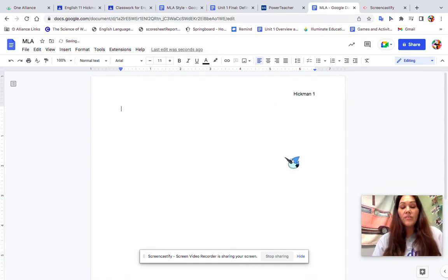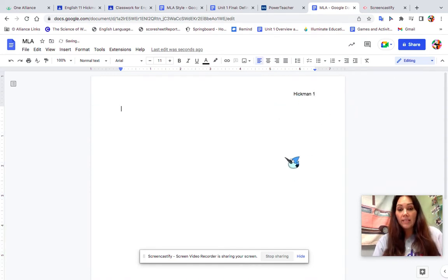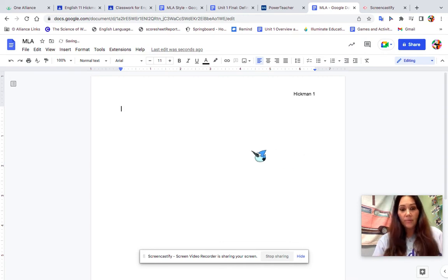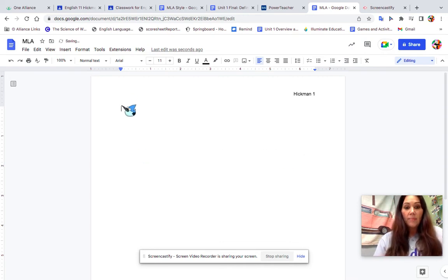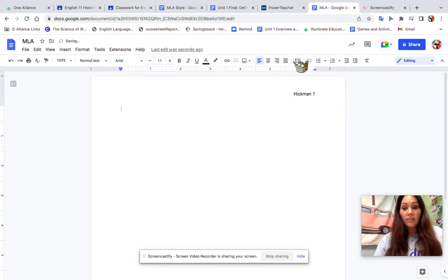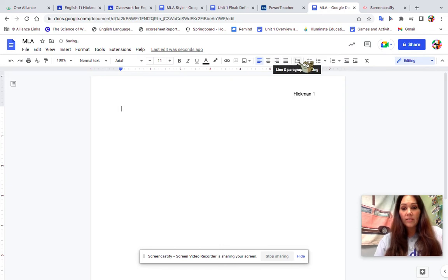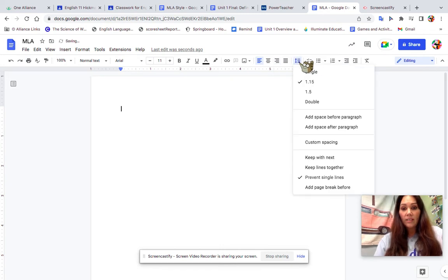My header is there. That means for every single page it's going to show my last name and then the following page number. Now I'm back to where I started. I want to change everything to double space, so here I'm going to find double spacing and click on double.